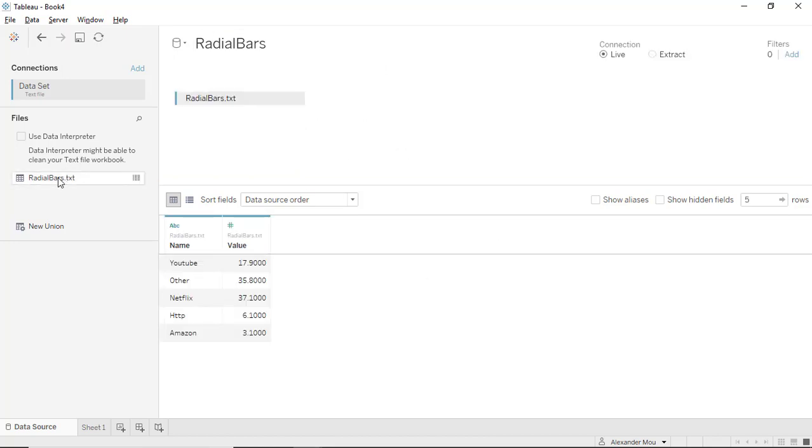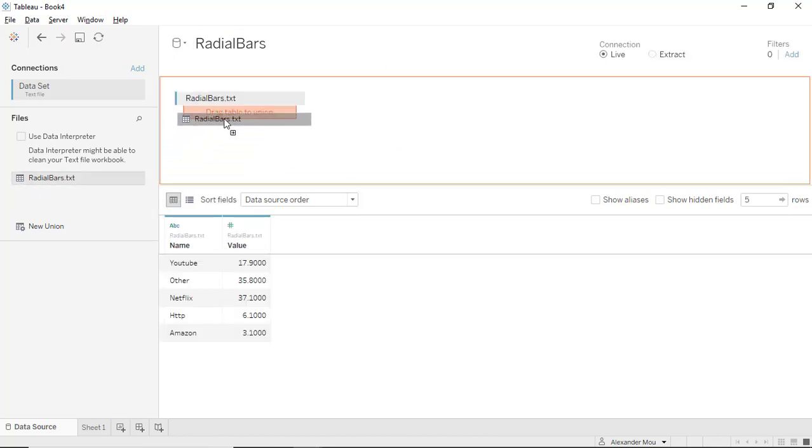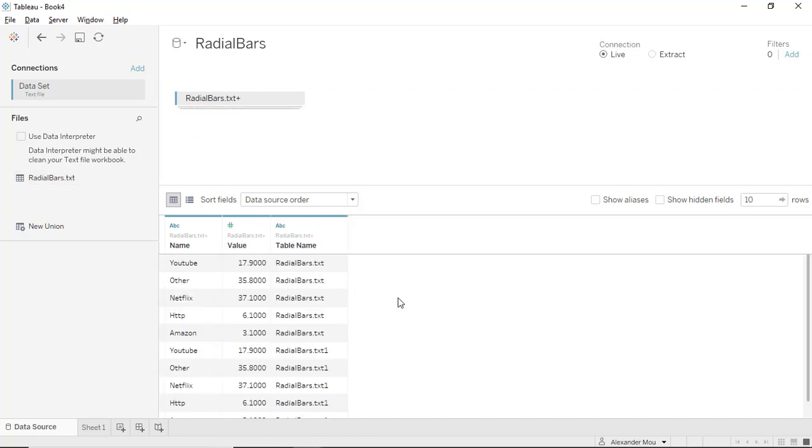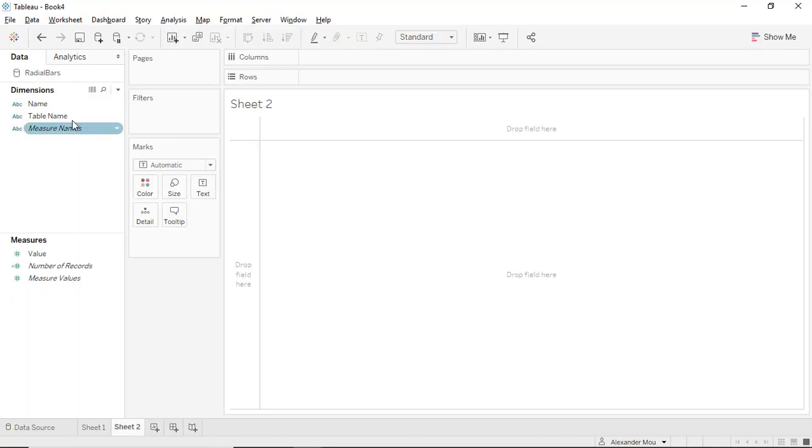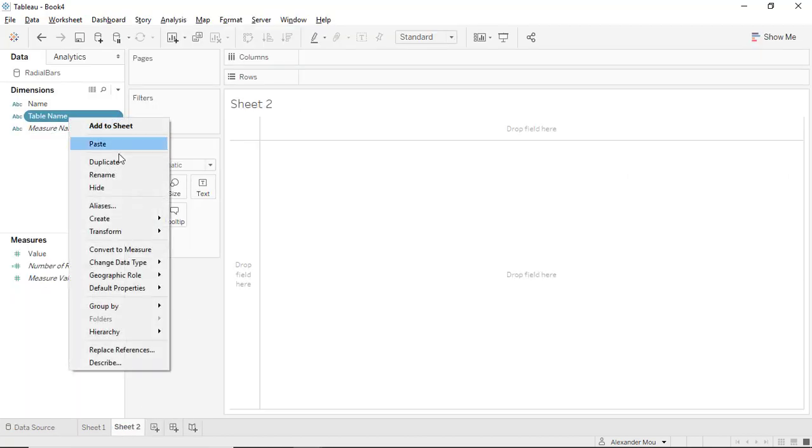We're going to union with itself. Voila, we got 10 rows instead of five rows. Notice we have an extra table name column which has the table name, a little bit different between the two tables.